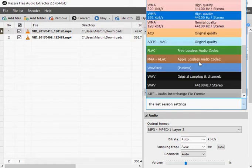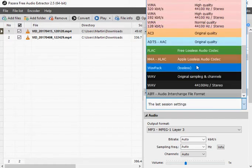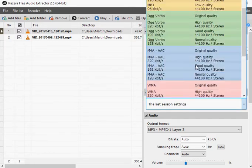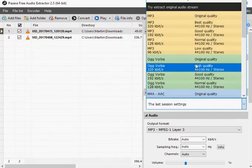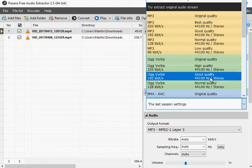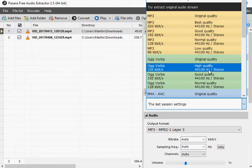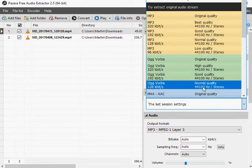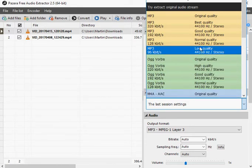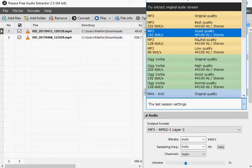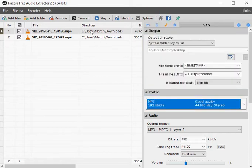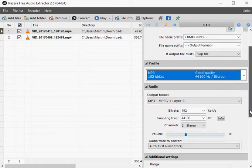You can add video files using drag and drop, or by adding individual files or files in folders. The program supports batch conversions, so add as many media files as you like to it to have Free Audio Extractor process them one after the other.